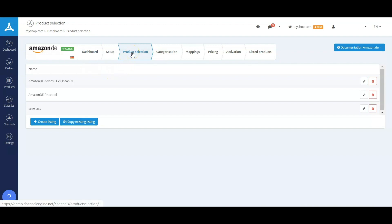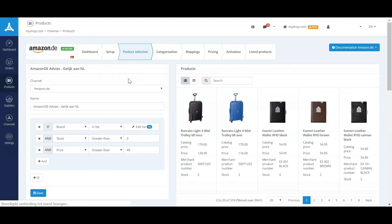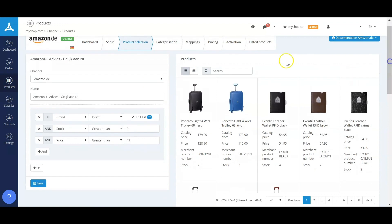The product selection is made for every marketplace specific, so you'll be able to make a product selection based on different criteria as I can show you right here. You have the possibility to include or exclude certain brands. Using if and end ruling, you can make this selection as varied as you would like yourself.